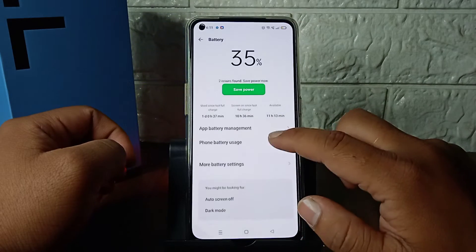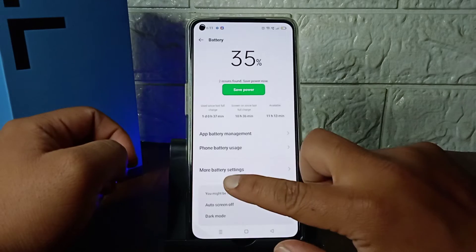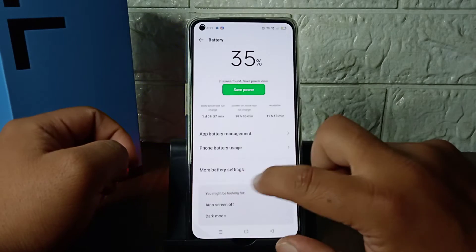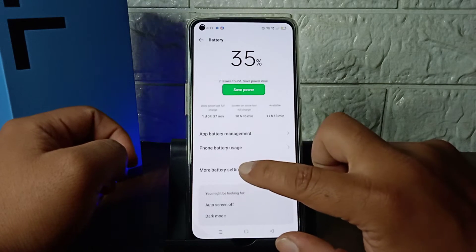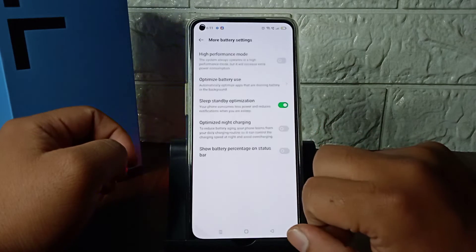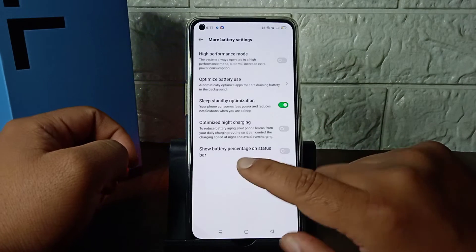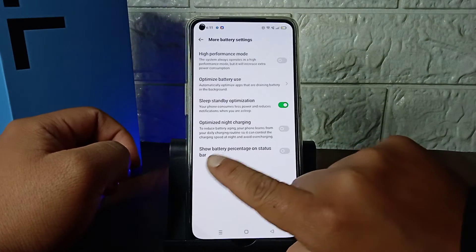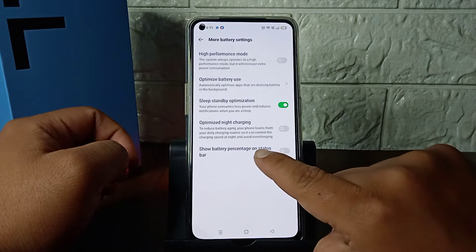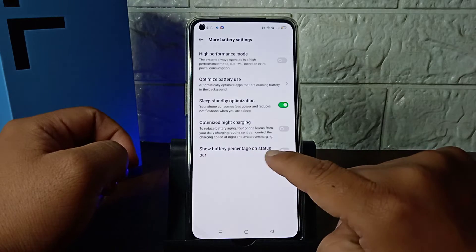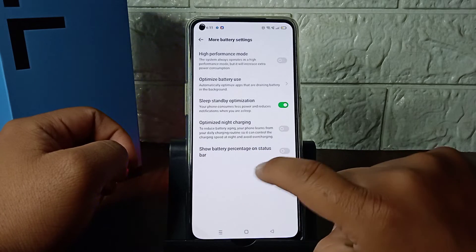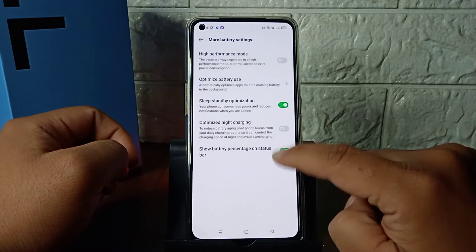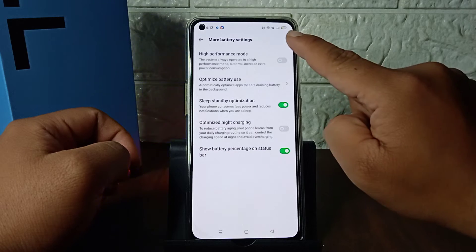Scroll down and here you can see More Settings. Simply tap on More Settings, and then here you can see Battery Percentage on Status Bar. Simply enable this.